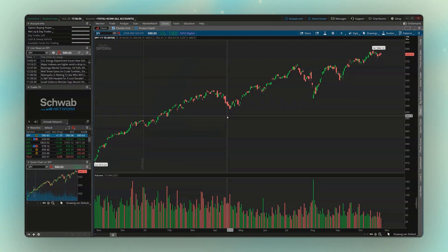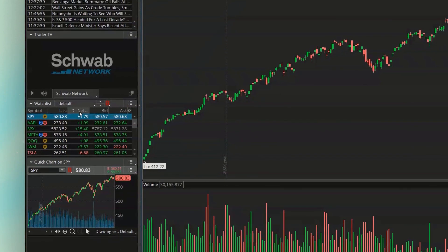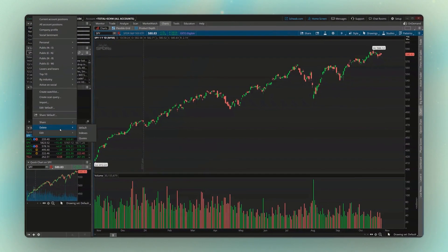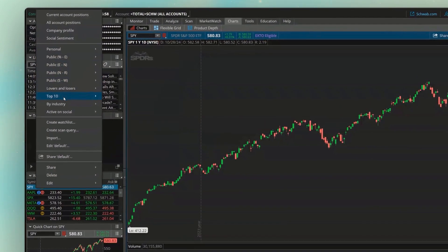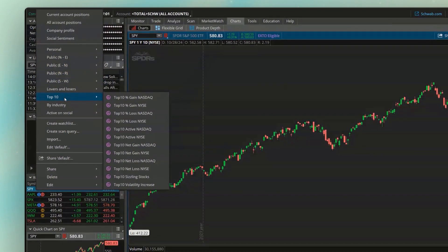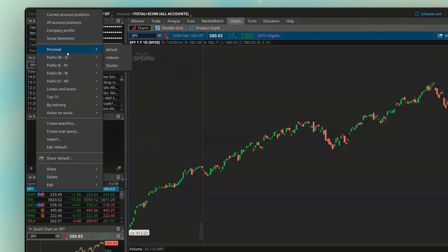We'll begin by using the watchlist we've already got over here on the left-hand side panel. At the moment I've got a watchlist called Default, and if I click on that, it'll bring up a menu. I know it looks a little bit weird, but all of these are watchlists we could access. Nearly all of them are watchlists that Thinkorswim makes for us, but if we look up here towards the top where it says Personal, this is where ours are going to be stored once we make them.